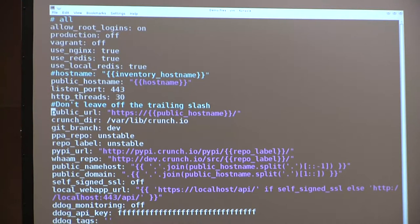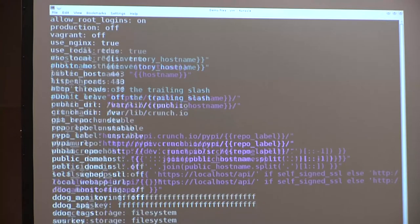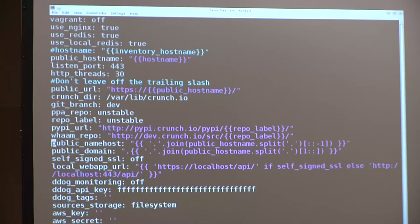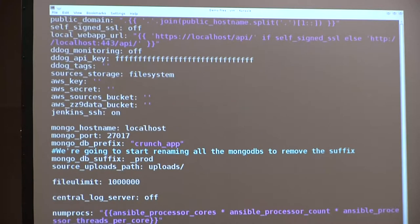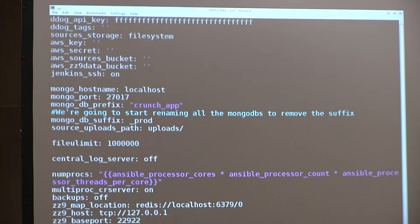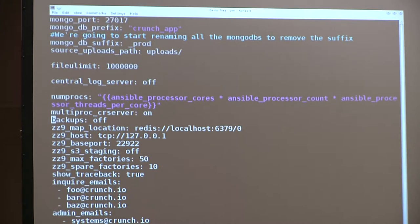The variables include: what ports to listen on, how many HTTP threads, the public URL (which is surprisingly hard to determine from inside an app), repo names, and name_host — which takes the public hostname, splits it on periods, reverses it, and joins it back together for cookie domain purposes. Also Mongo information, file limits, and so forth. If I need to override any of these for a specific set of systems, I create a new group_vars file.